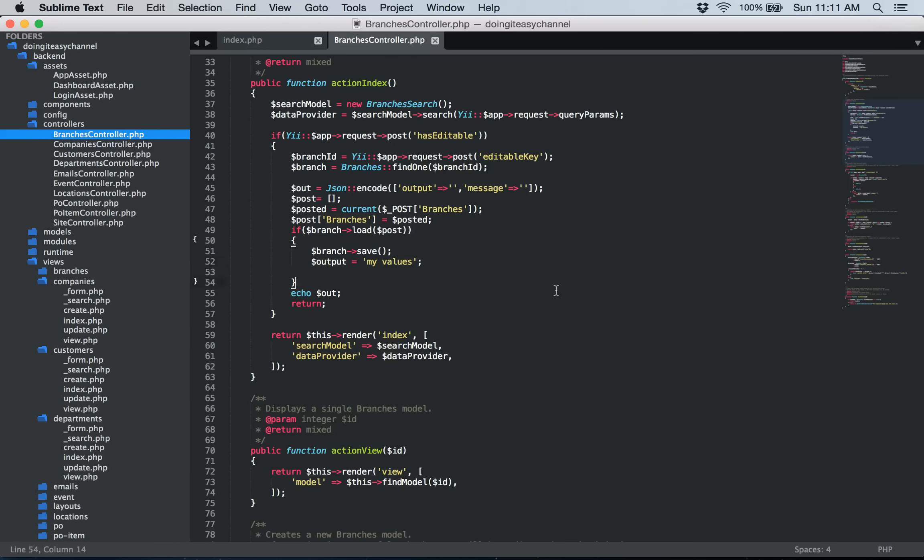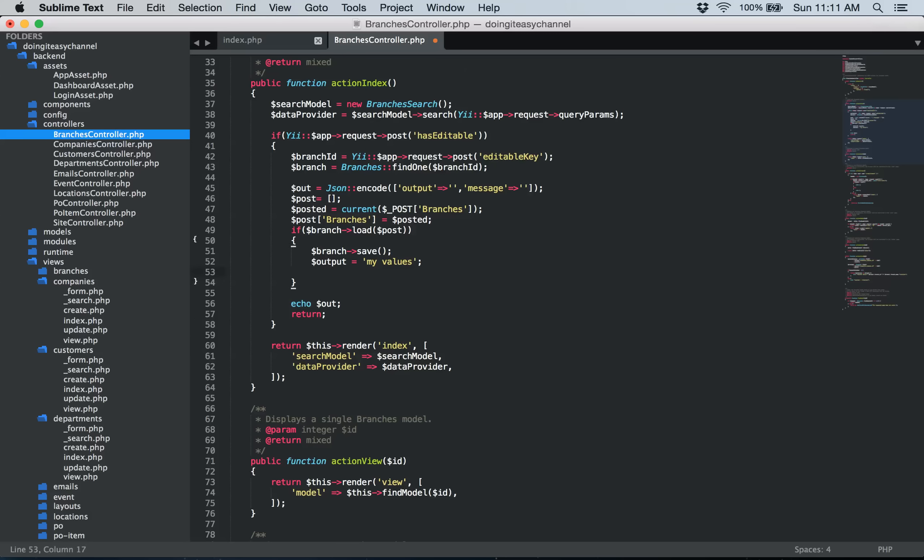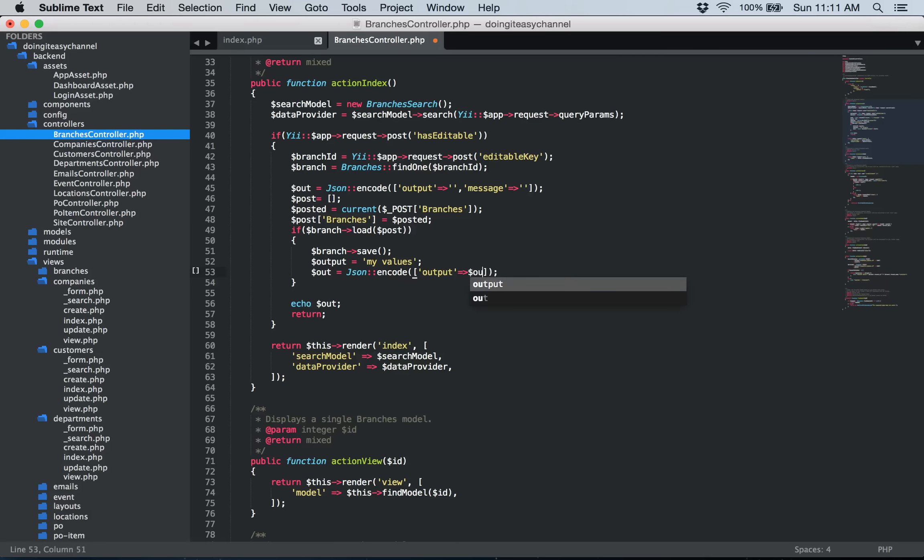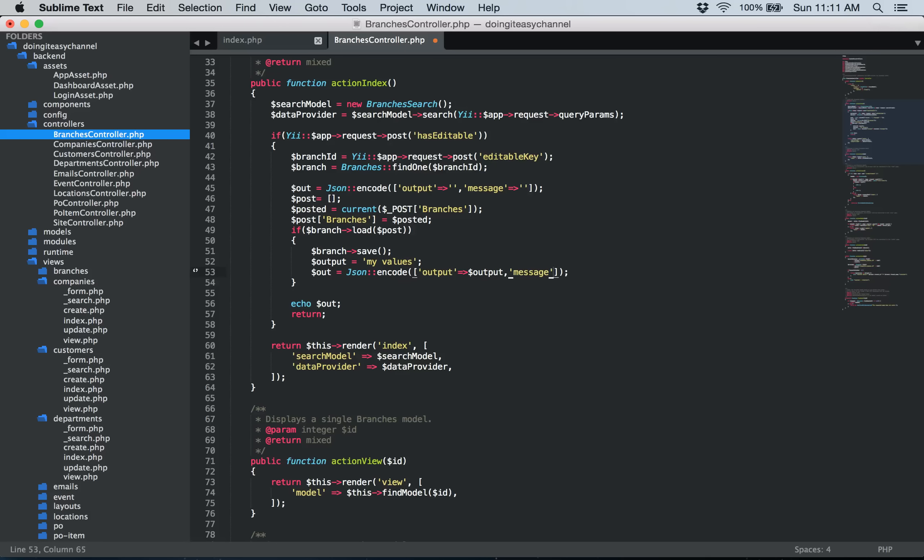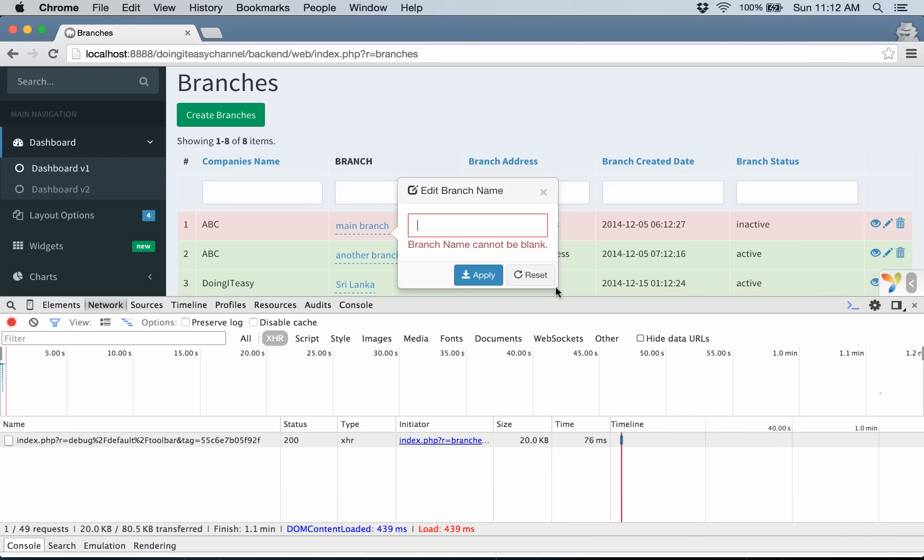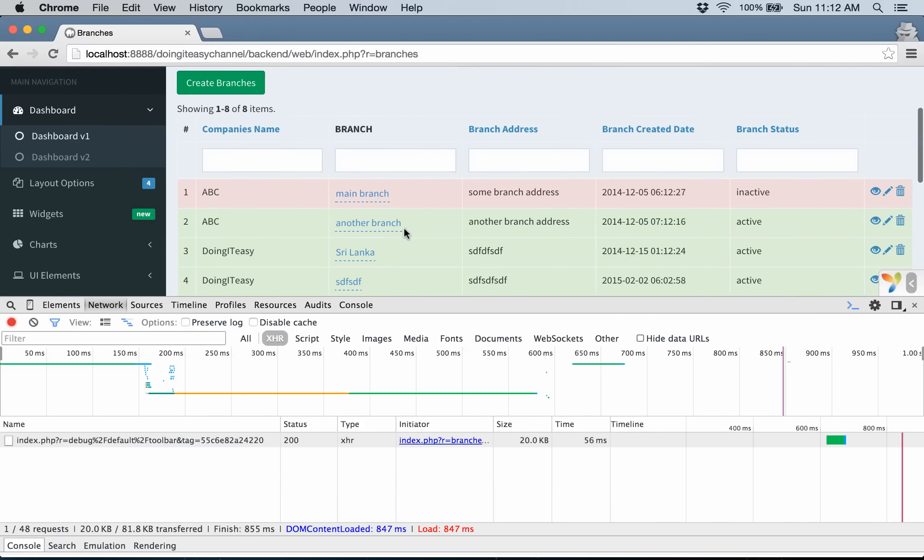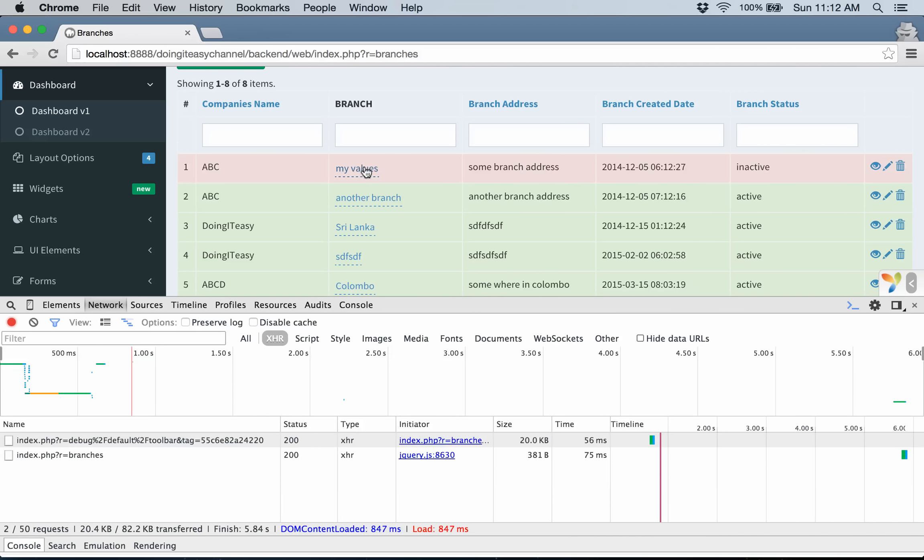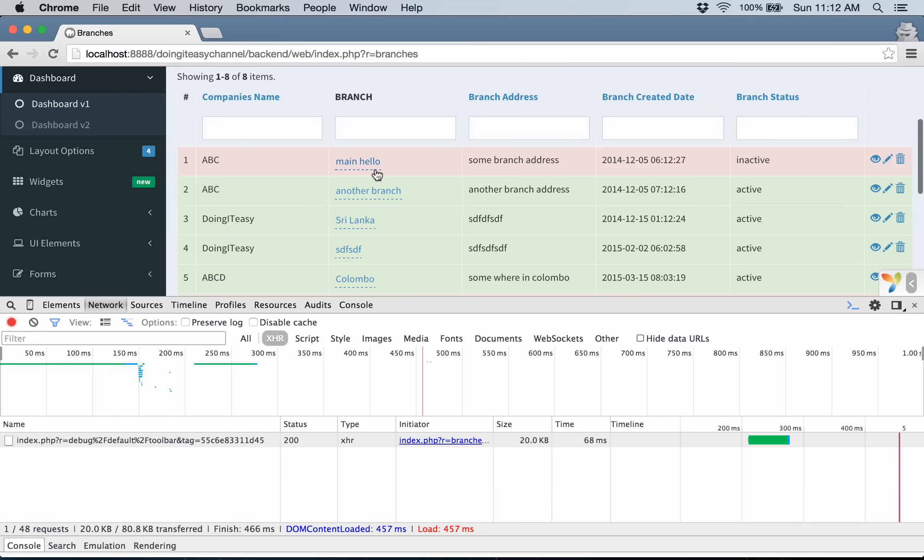So I am going to make the out equals json encode output equals to the output variable and comma message is going to be blank for now. Okay. So now if you check it out it says value. But if you refresh it's going to say main hello the value that we actually submitted.